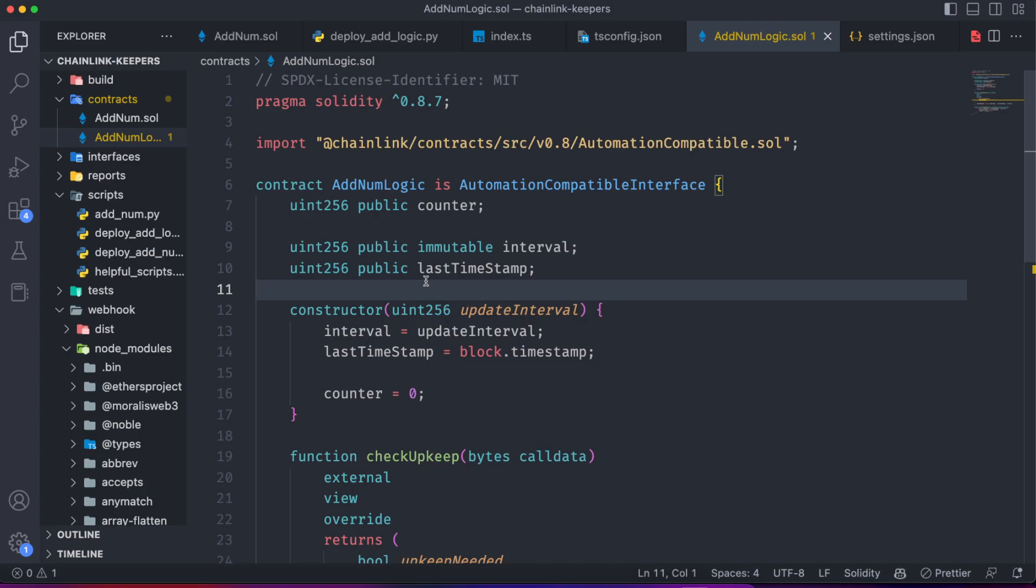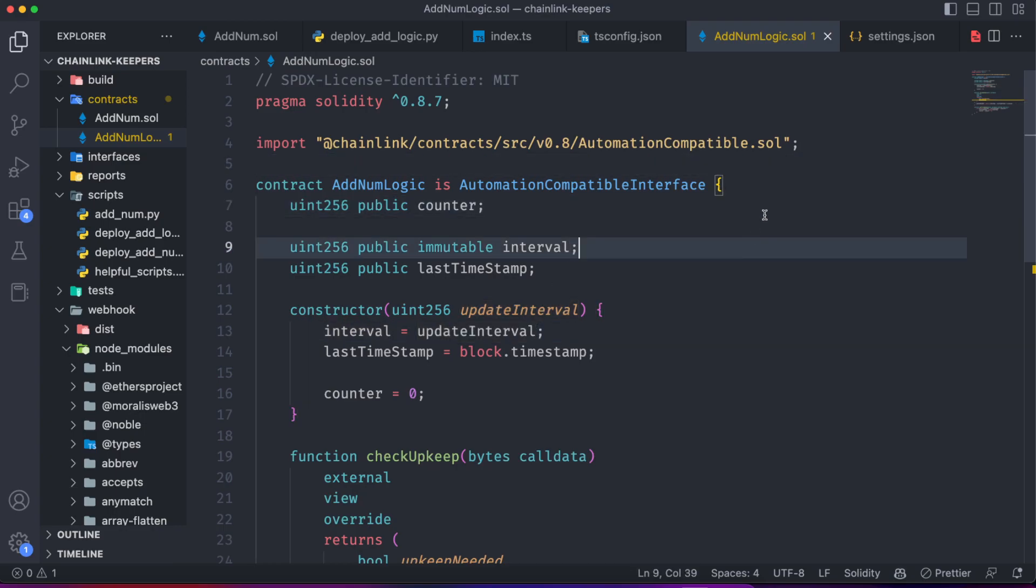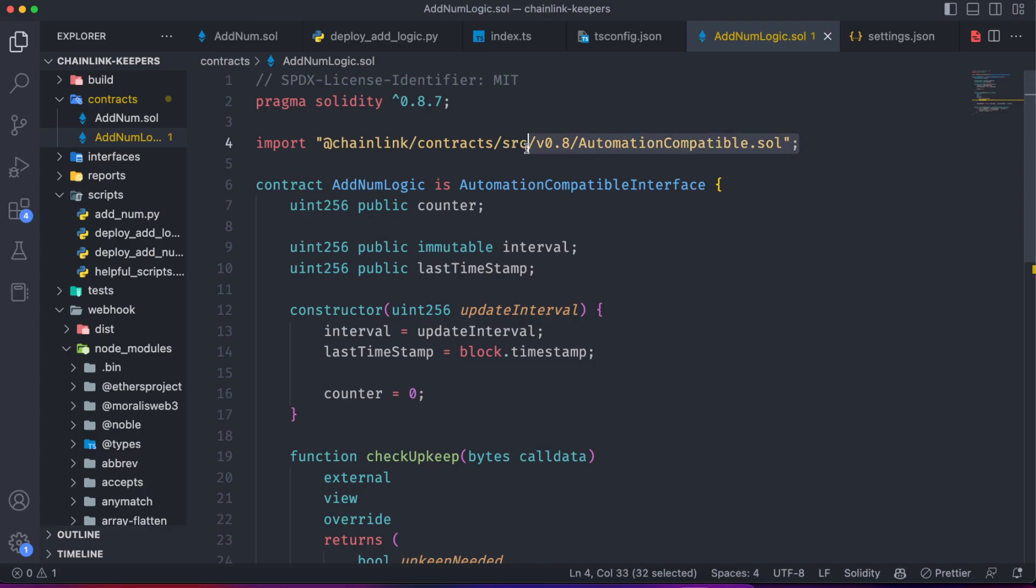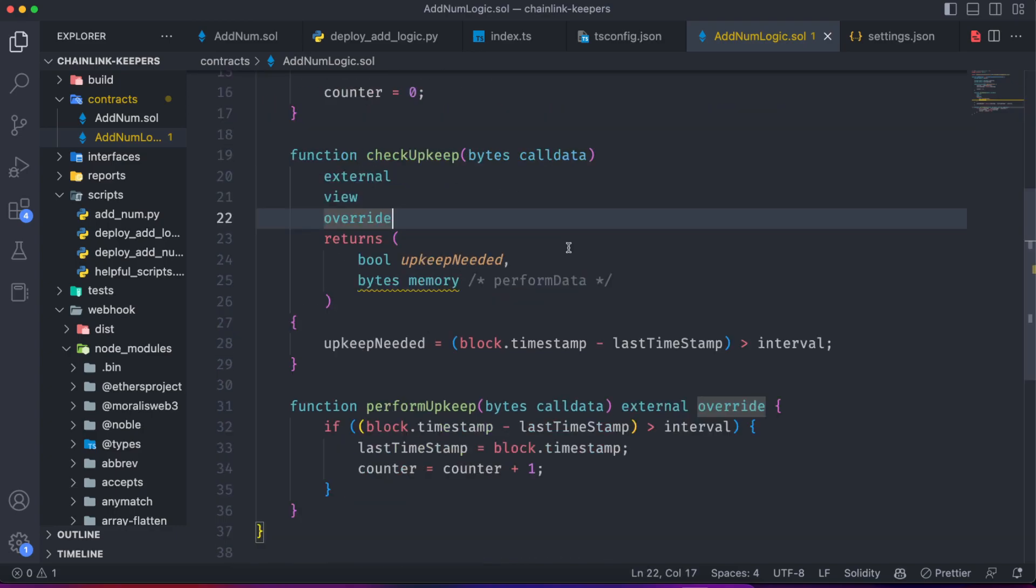I just want to mention that as you saw, there are two types of automations, one time-based and one with custom logic. To create a custom logic automation, you should make your smart contract compatible. And for that, you must import from Chainlink this automation compatible.sol.